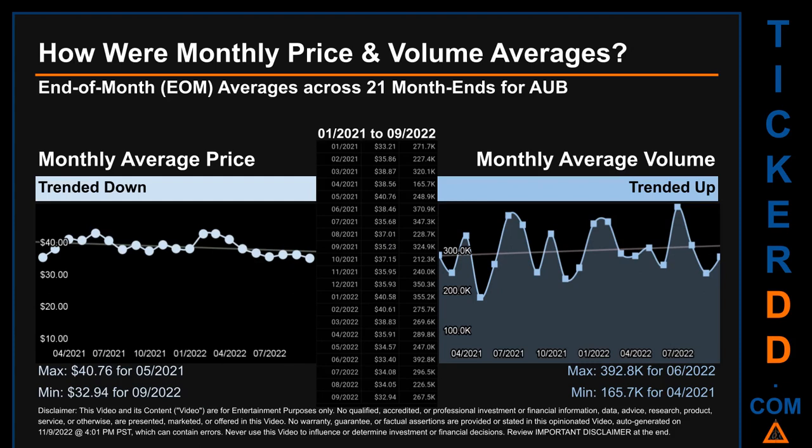Looking at volume, June 2022 and April 2021 respectively saw the highest and lowest monthly average volume at 392.8 thousand and 165.7 thousand.